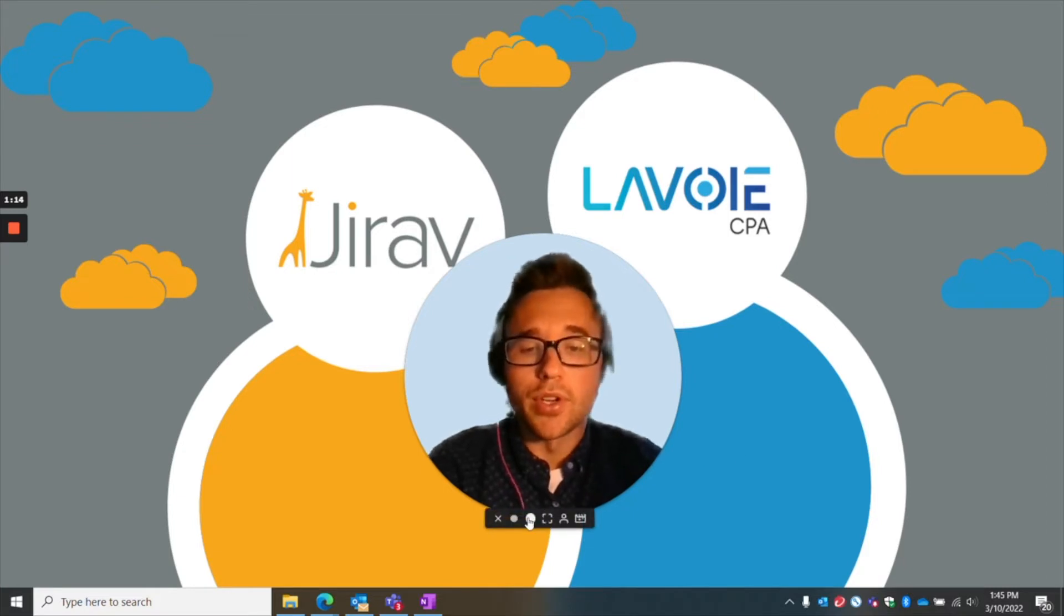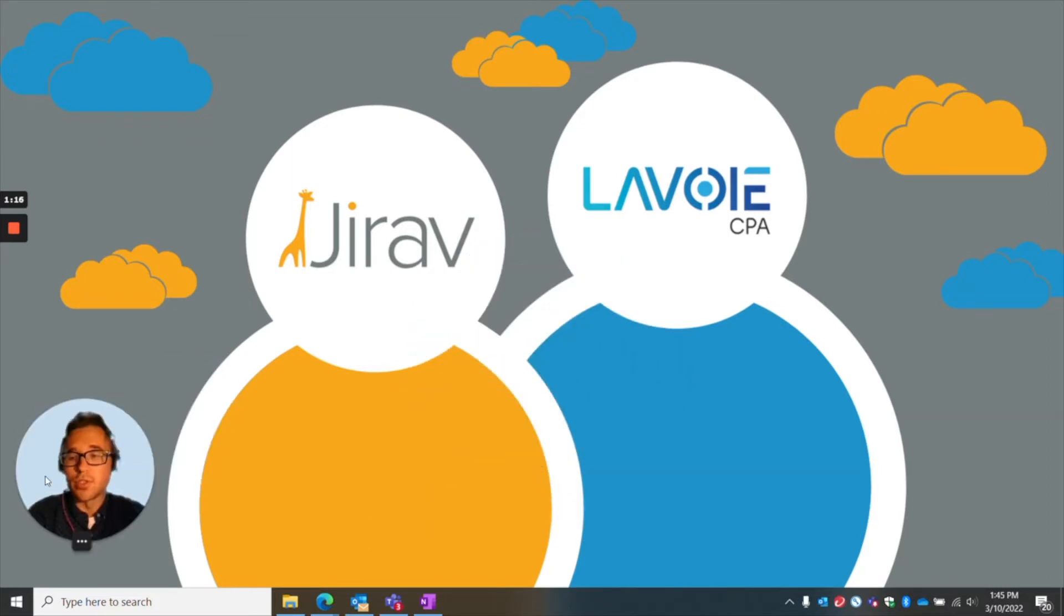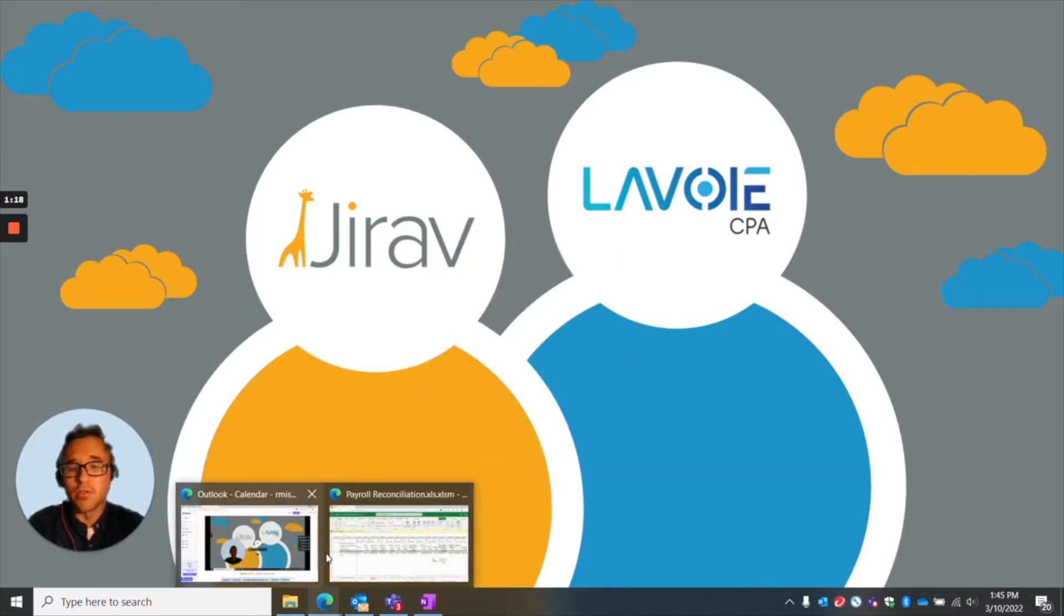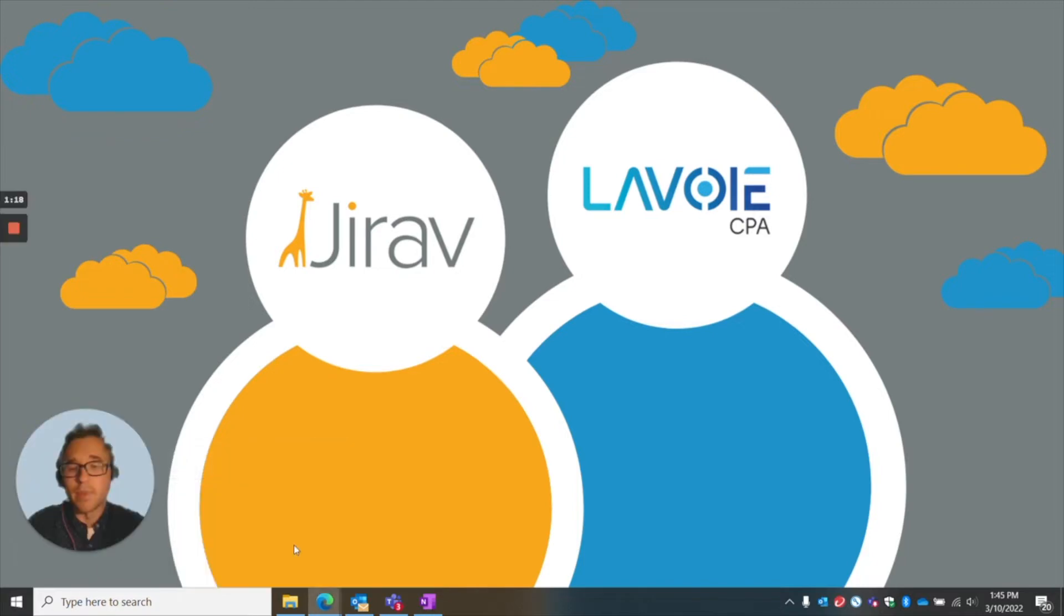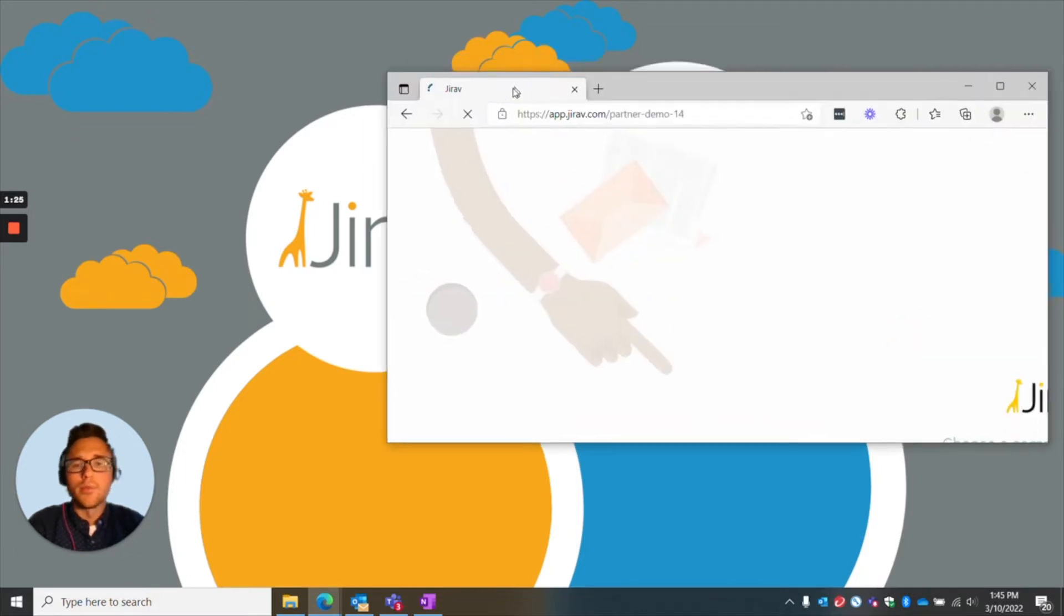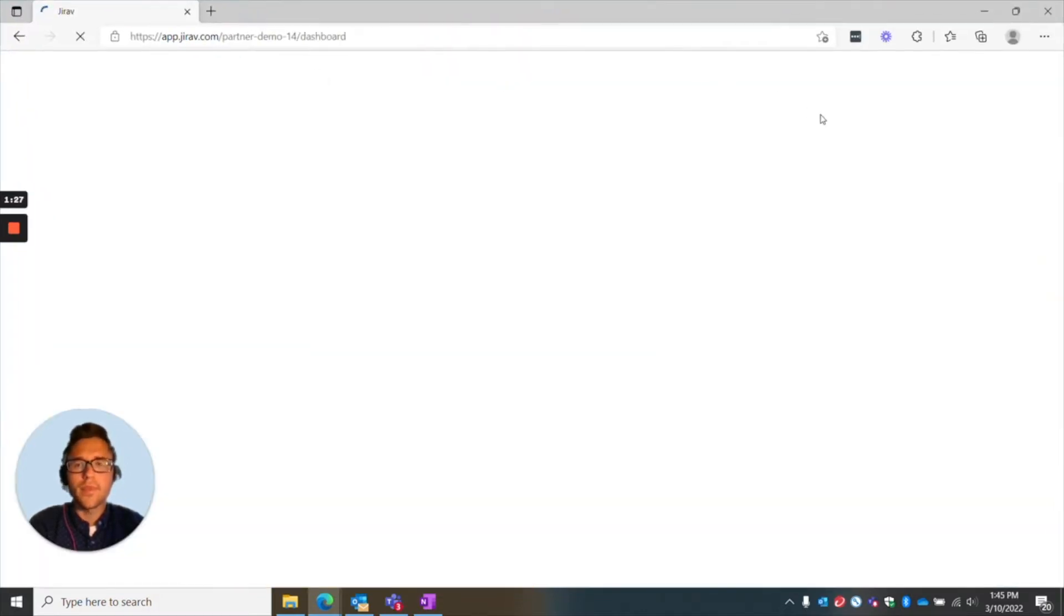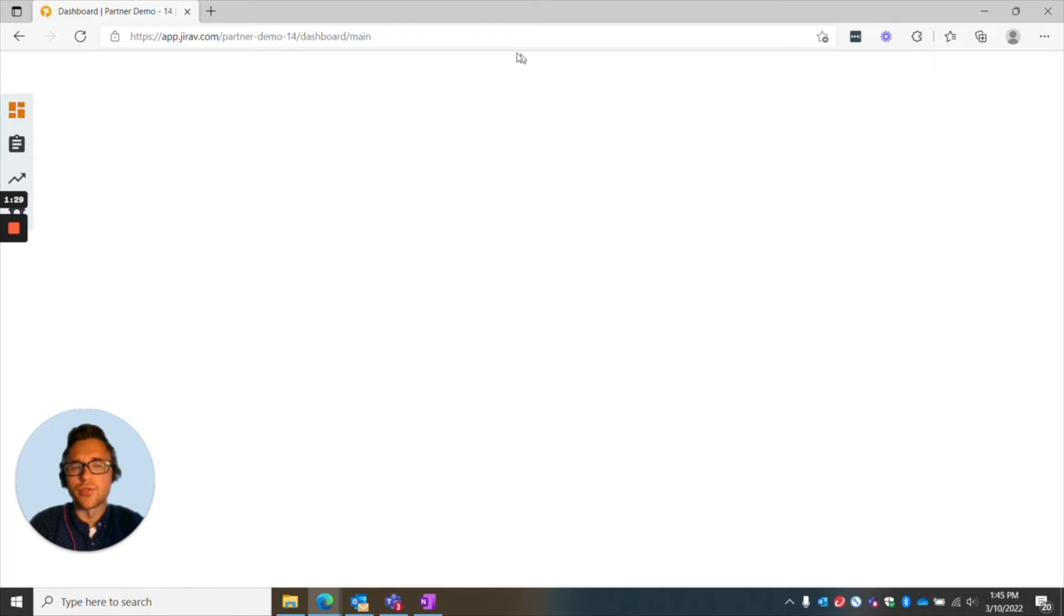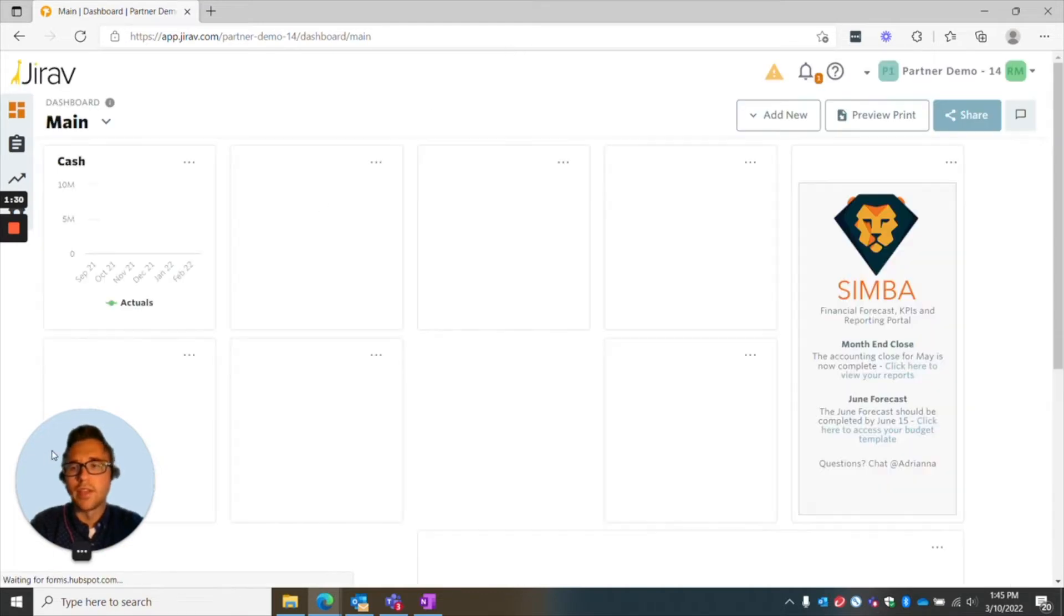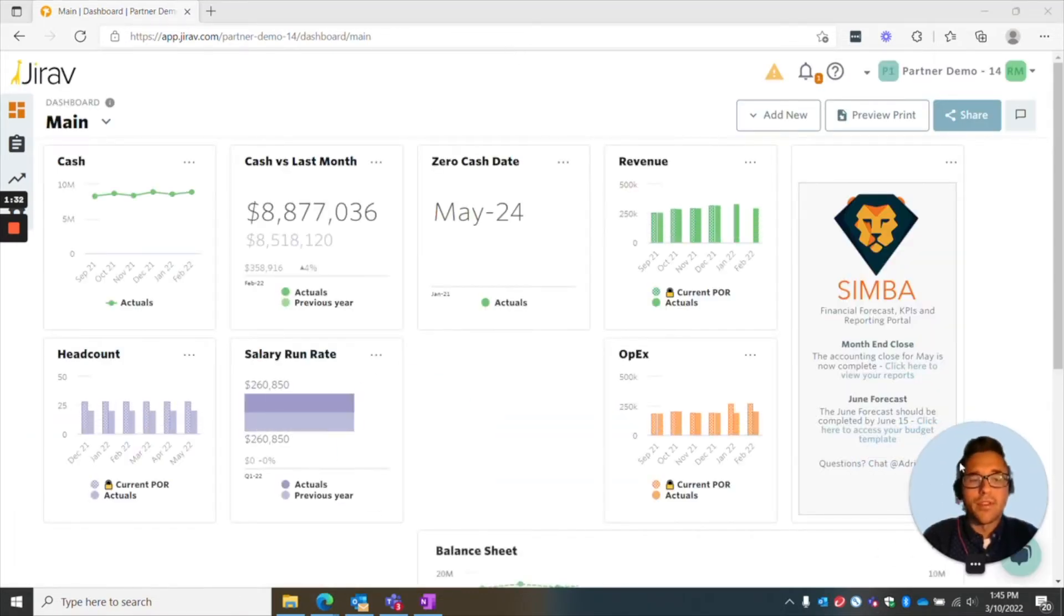What I'm going to do here is I'm going to share my screen and just walk you through some of the highlights on implementing. I'll move this over here and we'll log in to Jirav. When you first log in, it automatically will come to your dashboard.